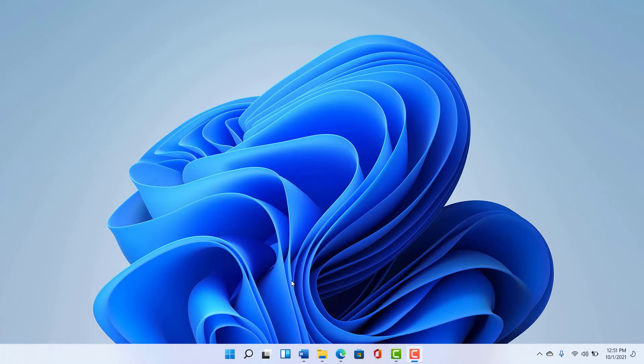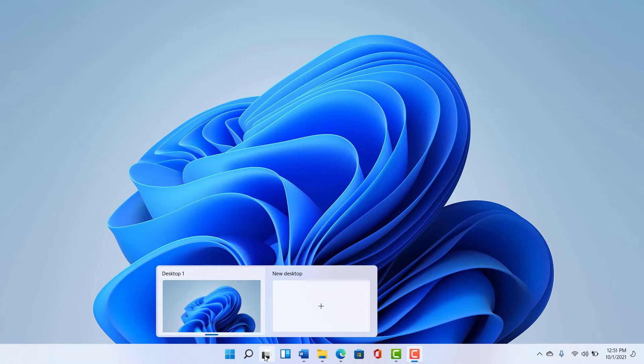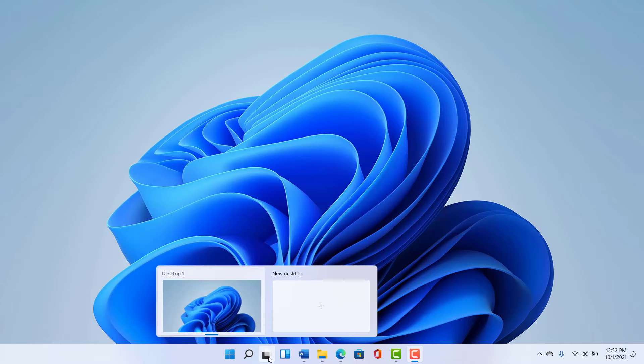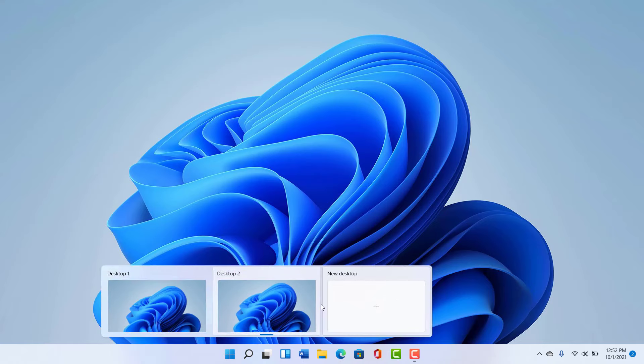So here's the new and improved interface for this. We have this multiple desktop button down here. And notice when I hover over it, it shows that I'm only working with this one desktop. Notice that there is the option to create another desktop. So let me take advantage of that.